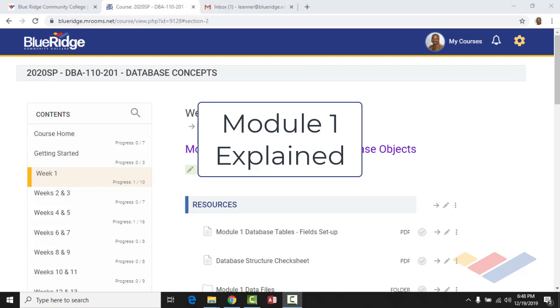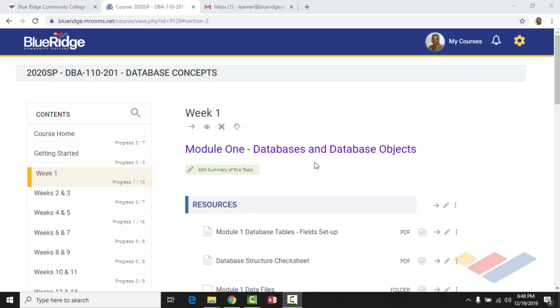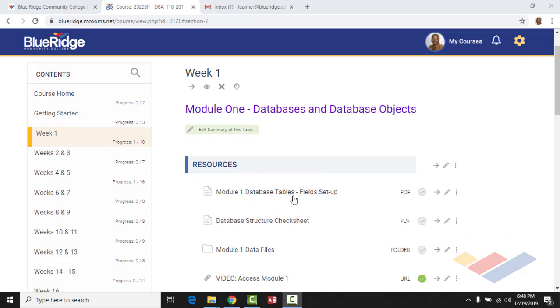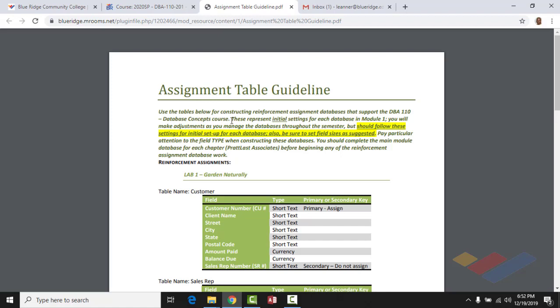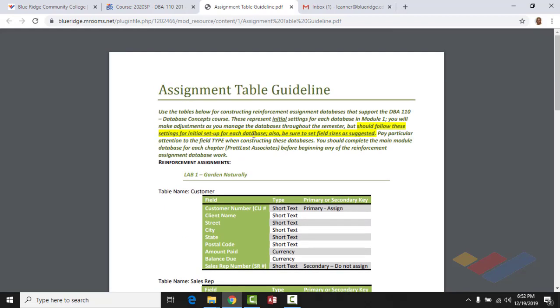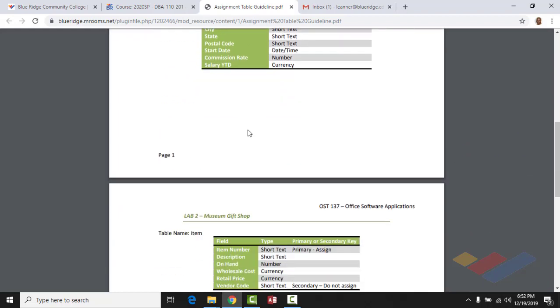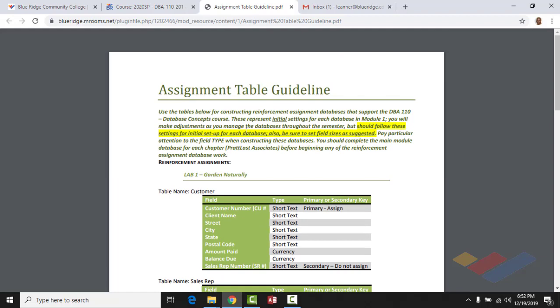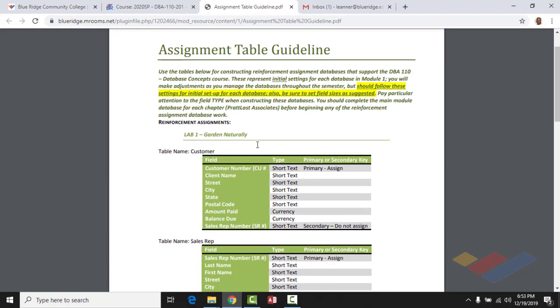This video is going to briefly go over what you can expect as you complete Module 1. Module 1 is all about databases and database objects — it's an introductory module. I have several documents for you to look at. This PDF gives you a look at all of the databases you'll be working with for the semester and how the tables are supposed to be set up.